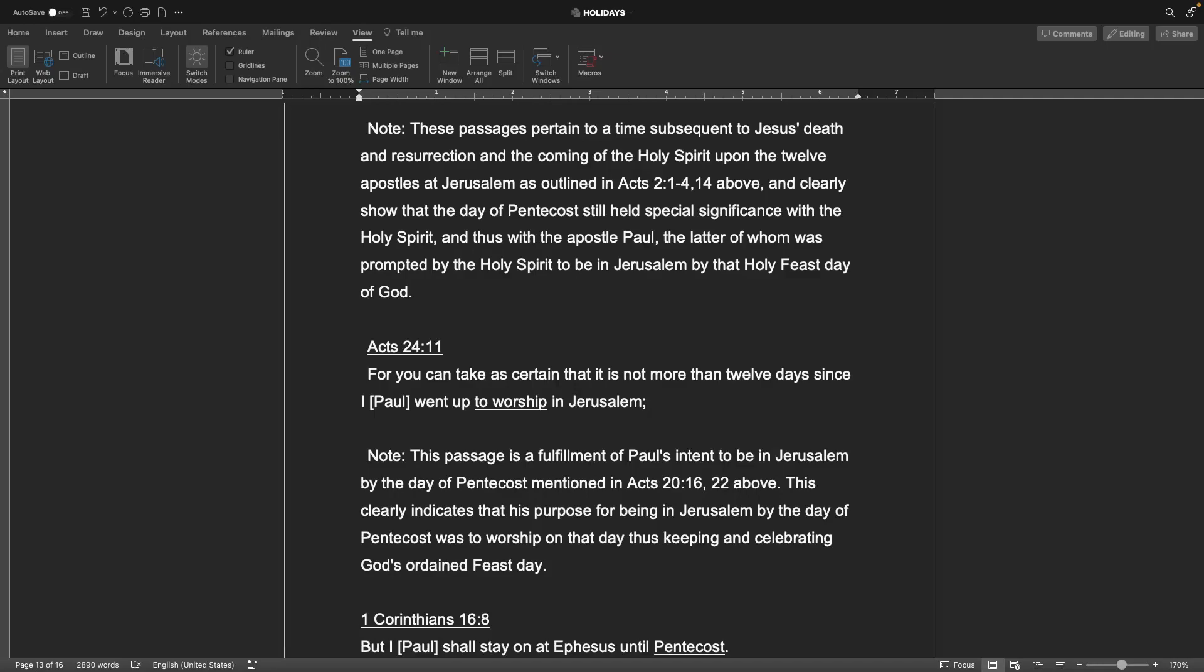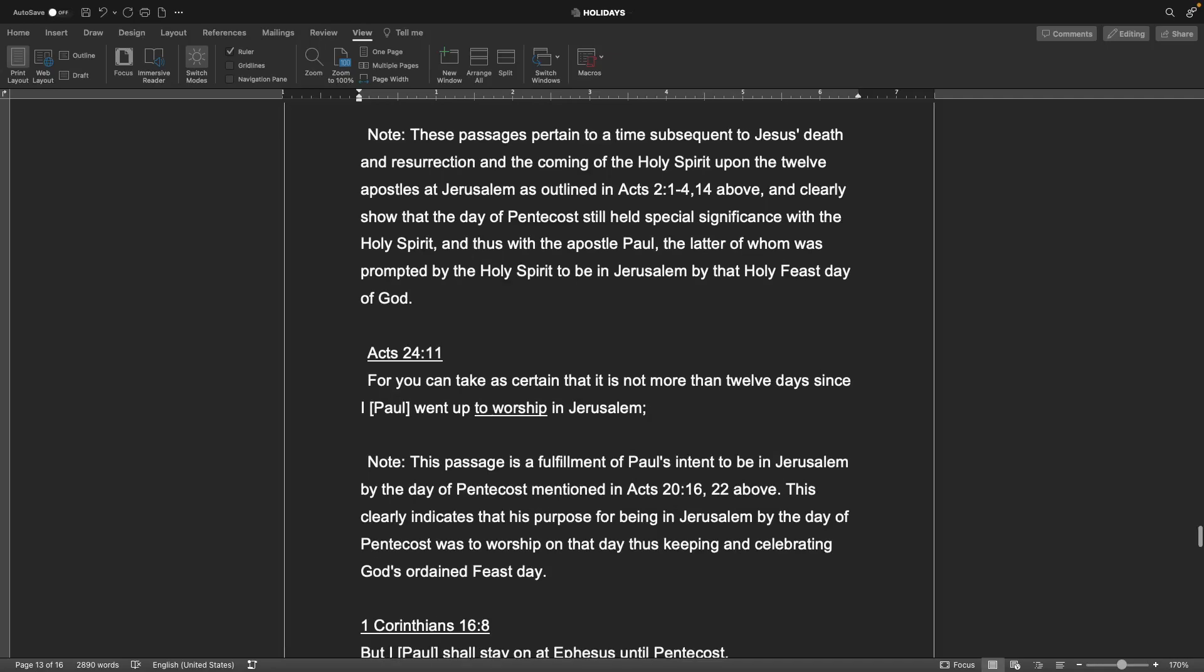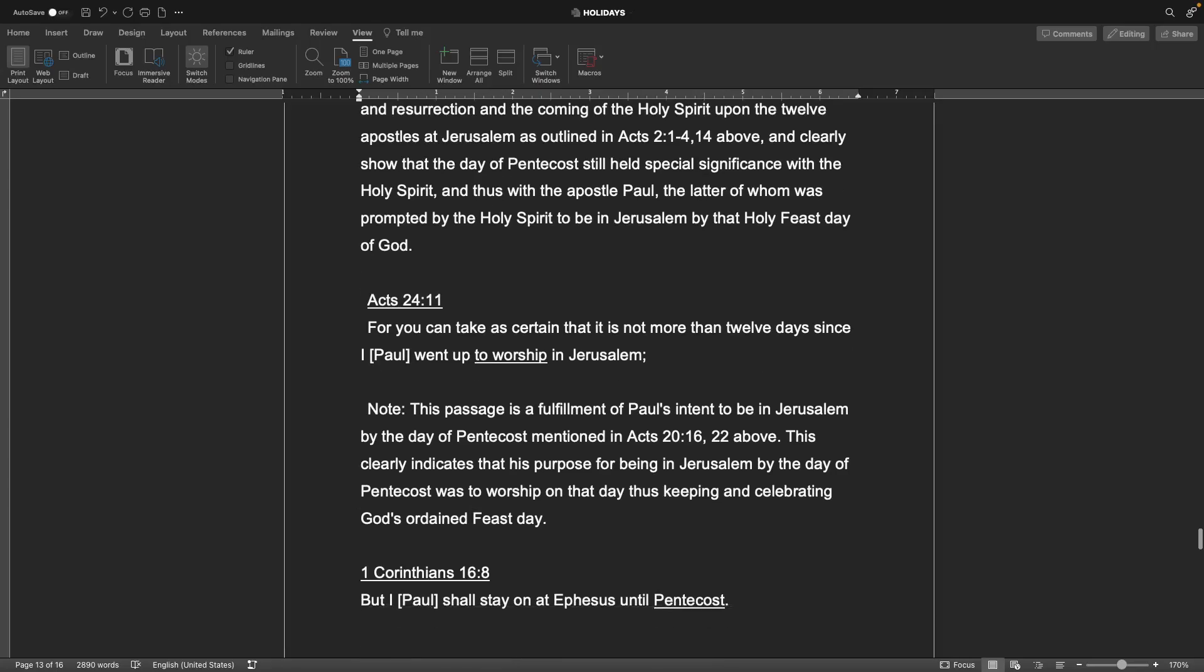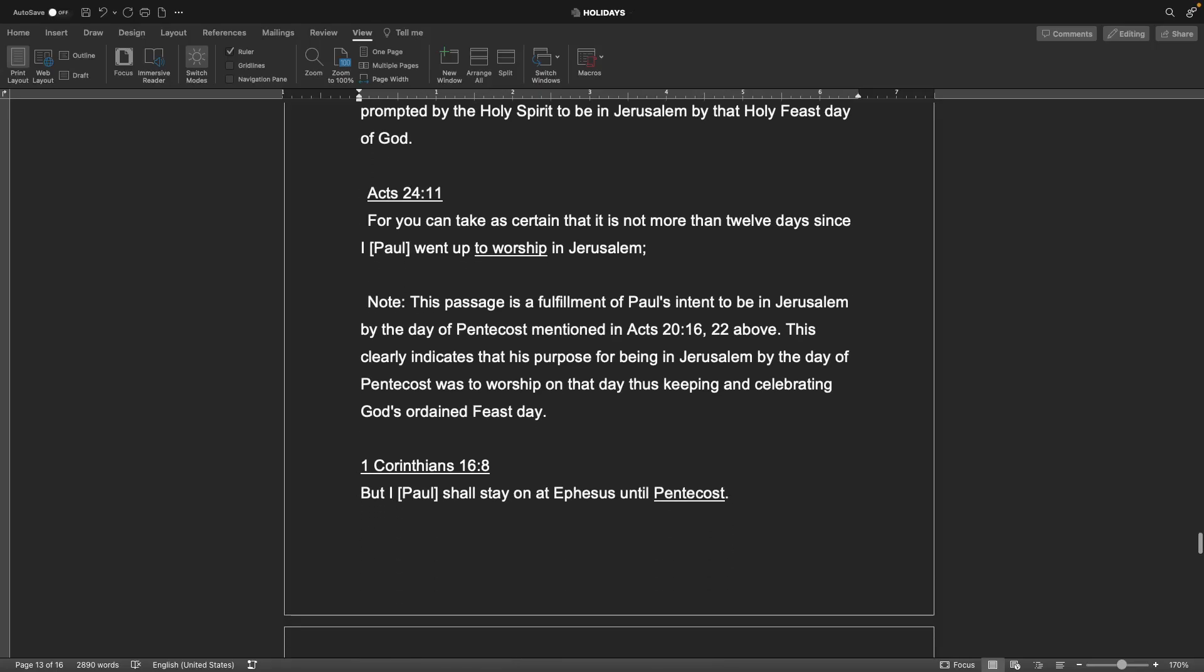these passages pertain to a time subsequent to Jesus' death and resurrection and the coming of the Holy Spirit upon the twelve apostles at Jerusalem as outlined in Acts 1-4 and 14, and clearly show that the day of Pentecost still held special significance with the Holy Spirit and thus the Apostle Paul, the latter of whom was prompted by the Holy Spirit to be in Jerusalem by that holy feast day of God. So notice that it's not exactly easy, especially back then, to find out when these feast days were because they were all based on the lunar calendar. So just remember there's no reason Paul would have went through all of that trouble and consideration to not celebrate it. He definitely was celebrating it.